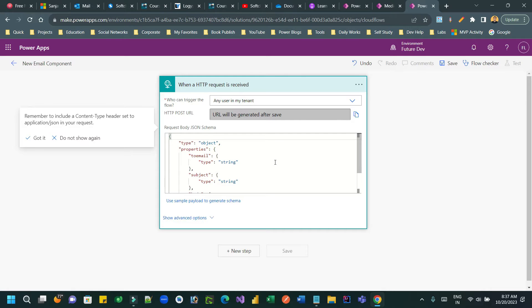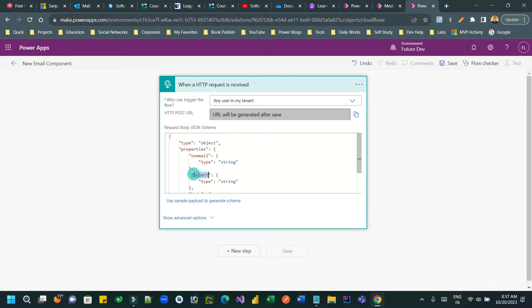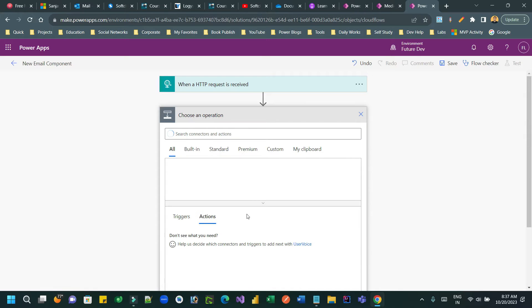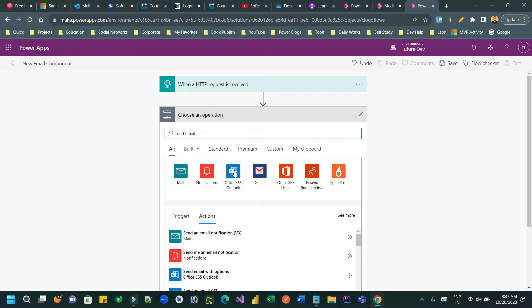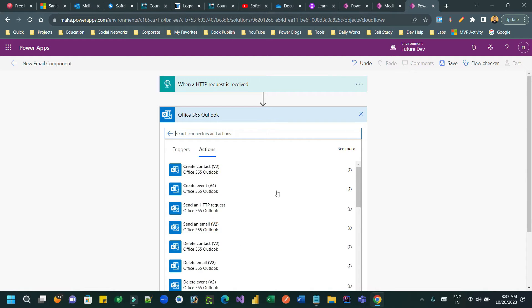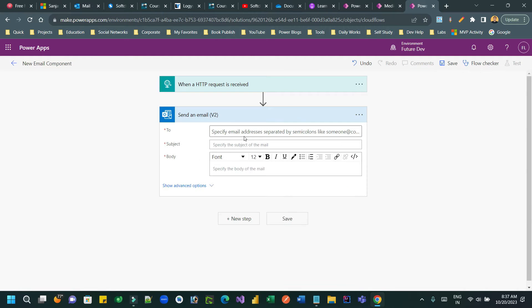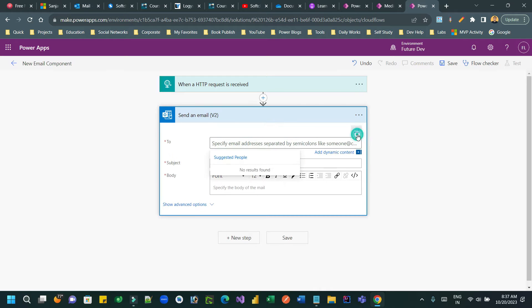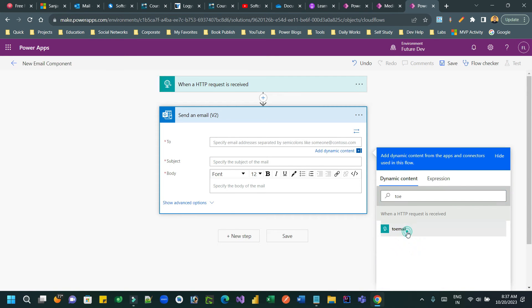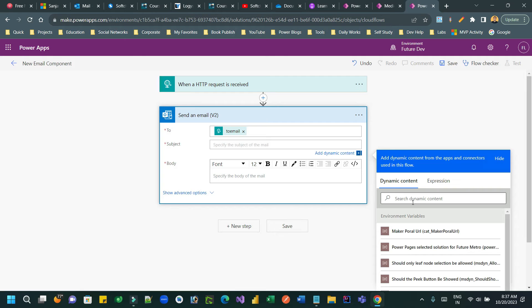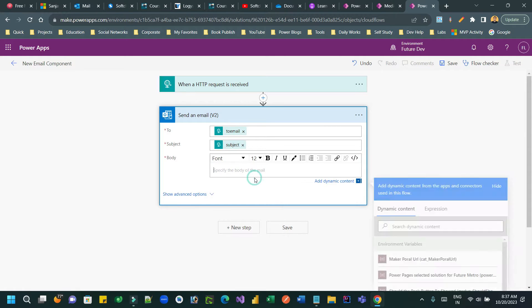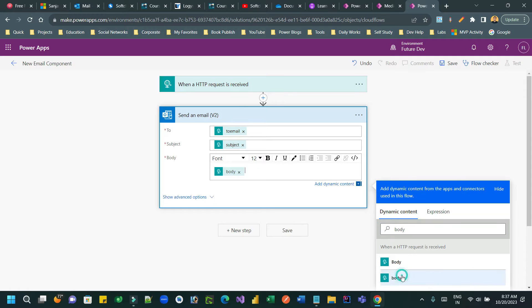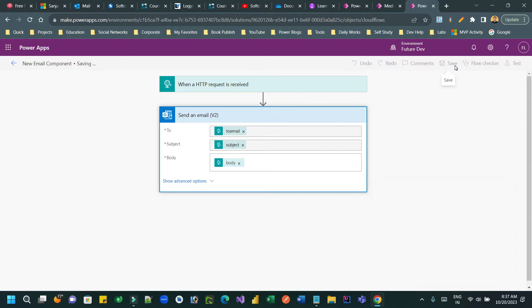The flow will send an email using the values of 'to email', 'subject', and 'body'. Click 'Add new step', choose 'Send email' with Outlook, and map the dynamic content: 'to email' from the previous step, 'subject' from the previous step, and 'body' from the previous step.